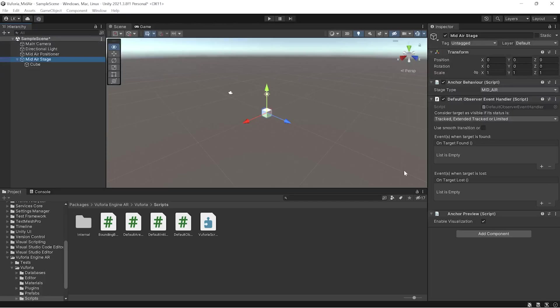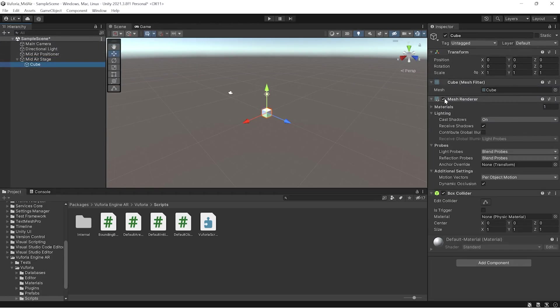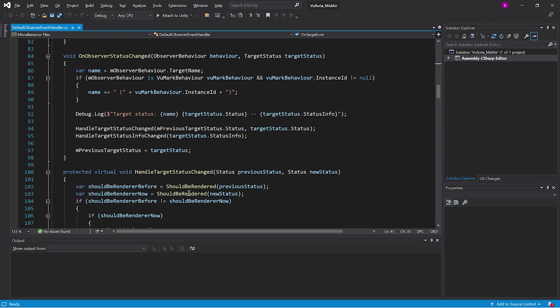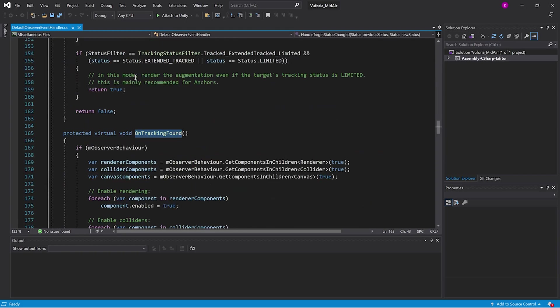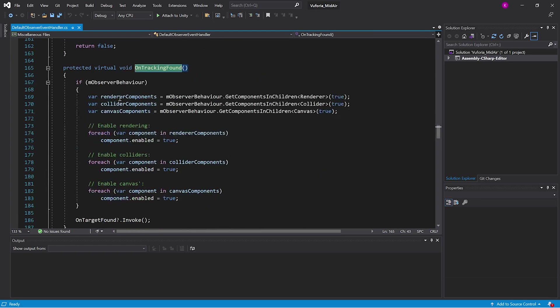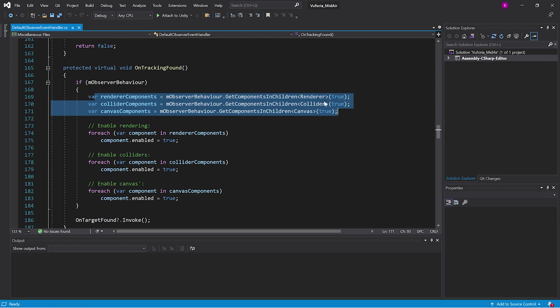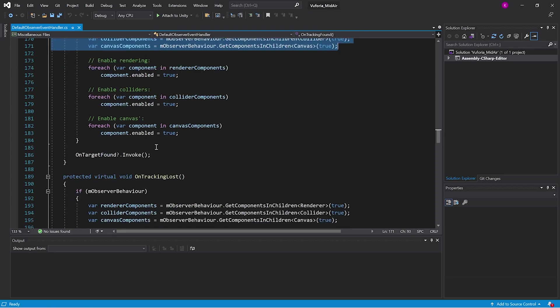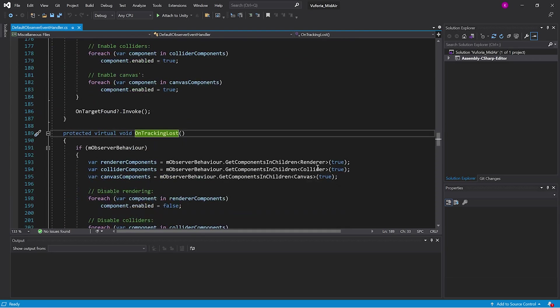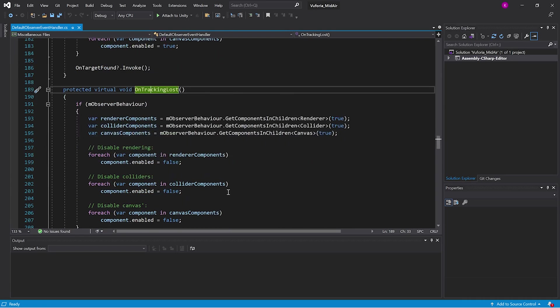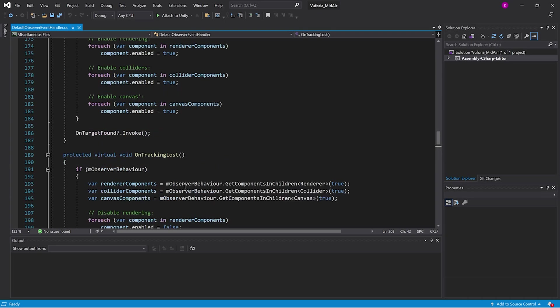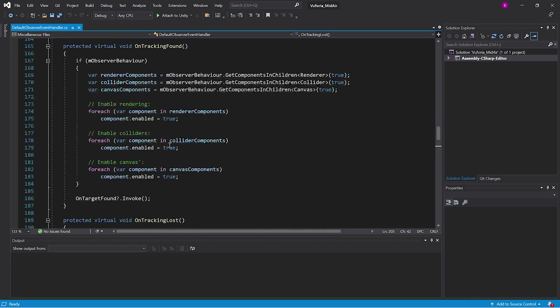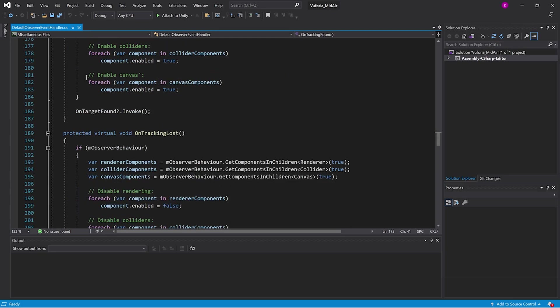It is just going to take all the particular mesh renderers, colliders, and all these things and make it true when it is found and false when it is not found. When it is not having any mid-air target, it takes all the child components of that particular object and makes them enabled equal to true when found and false otherwise. This is invoked using Unity events.